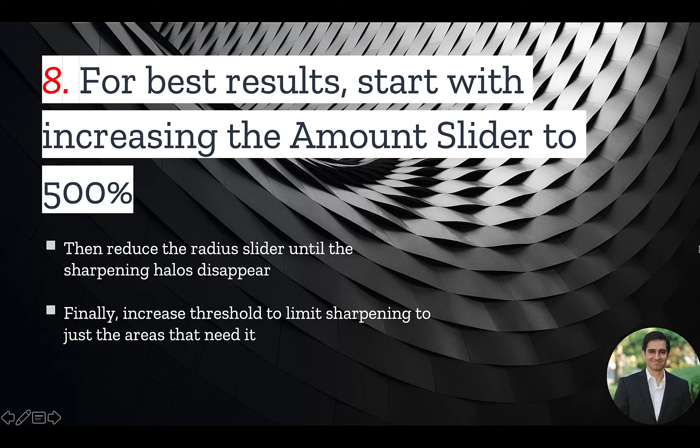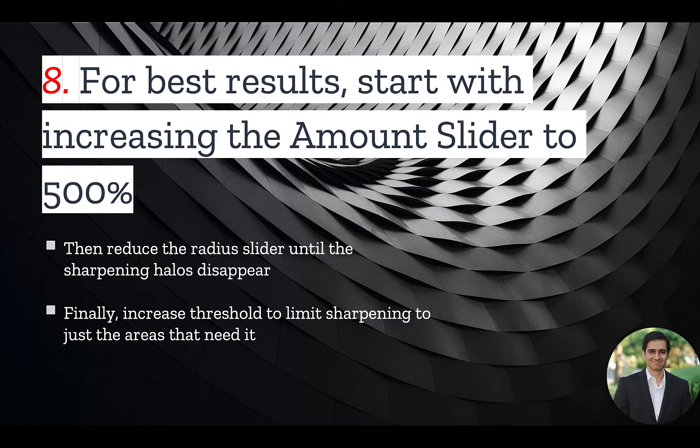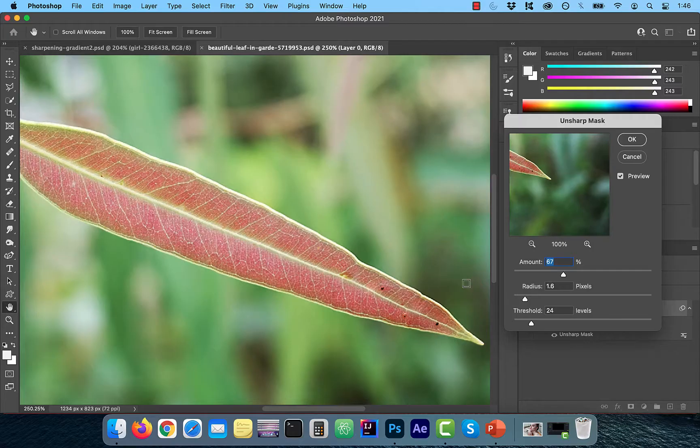Number 8. For best results, start with increasing the Amount slider to 500%, then reduce the Radius slider until the sharpening halos disappear, and only then play with the Threshold slider to limit sharpening to just the areas that need it.